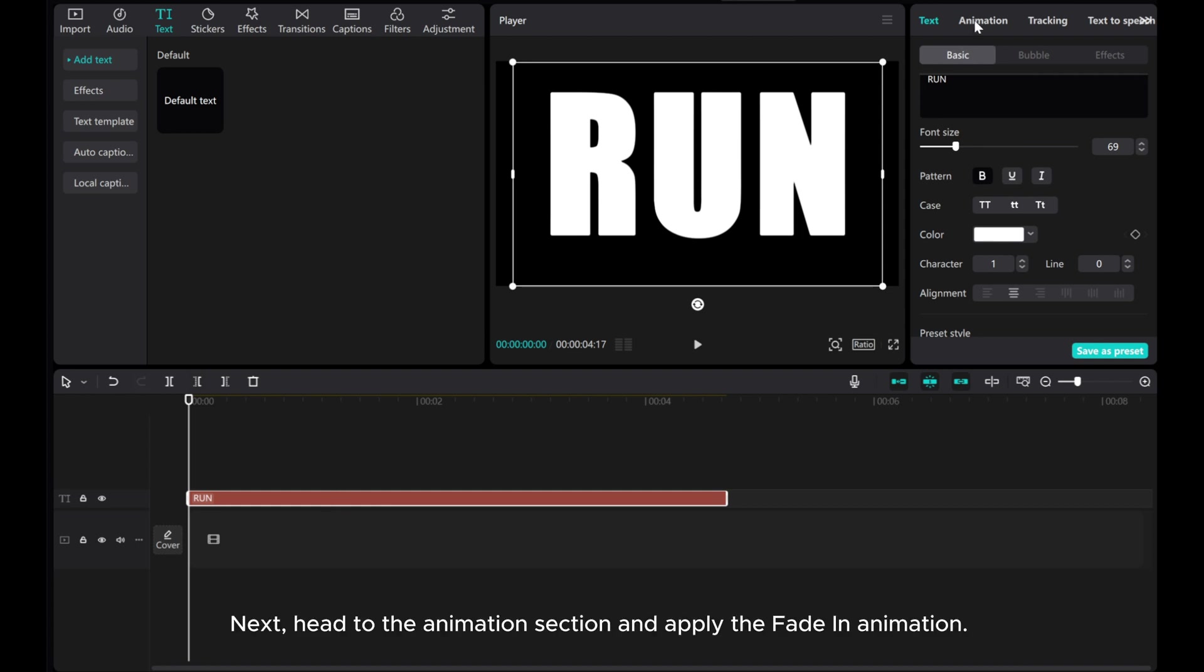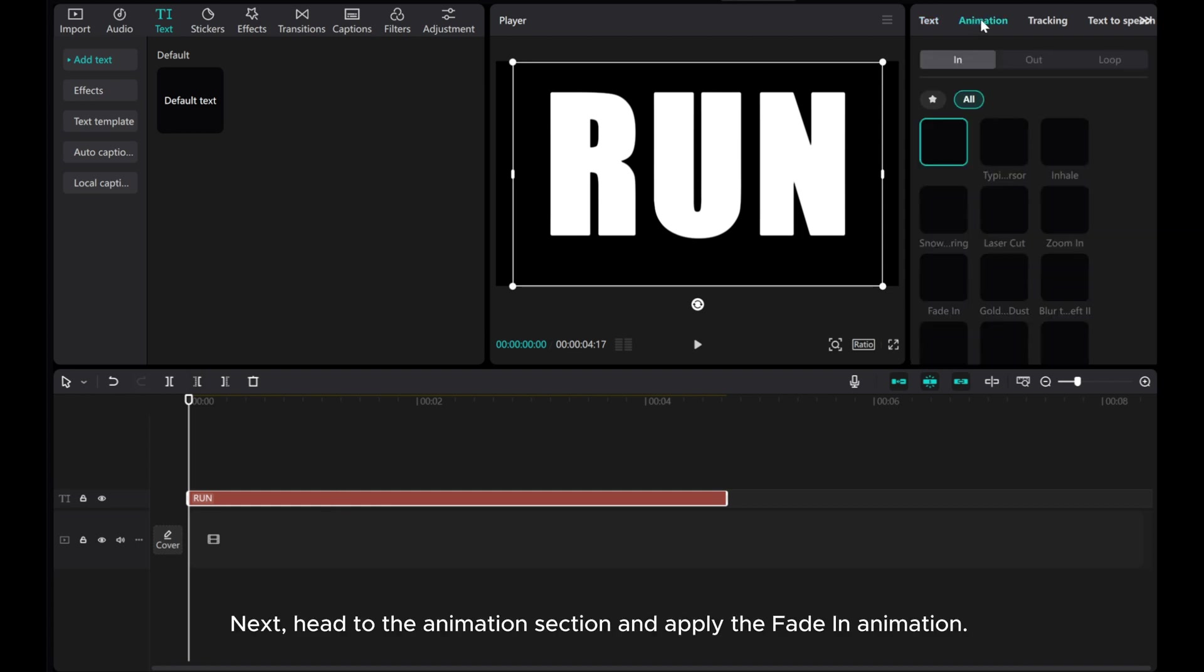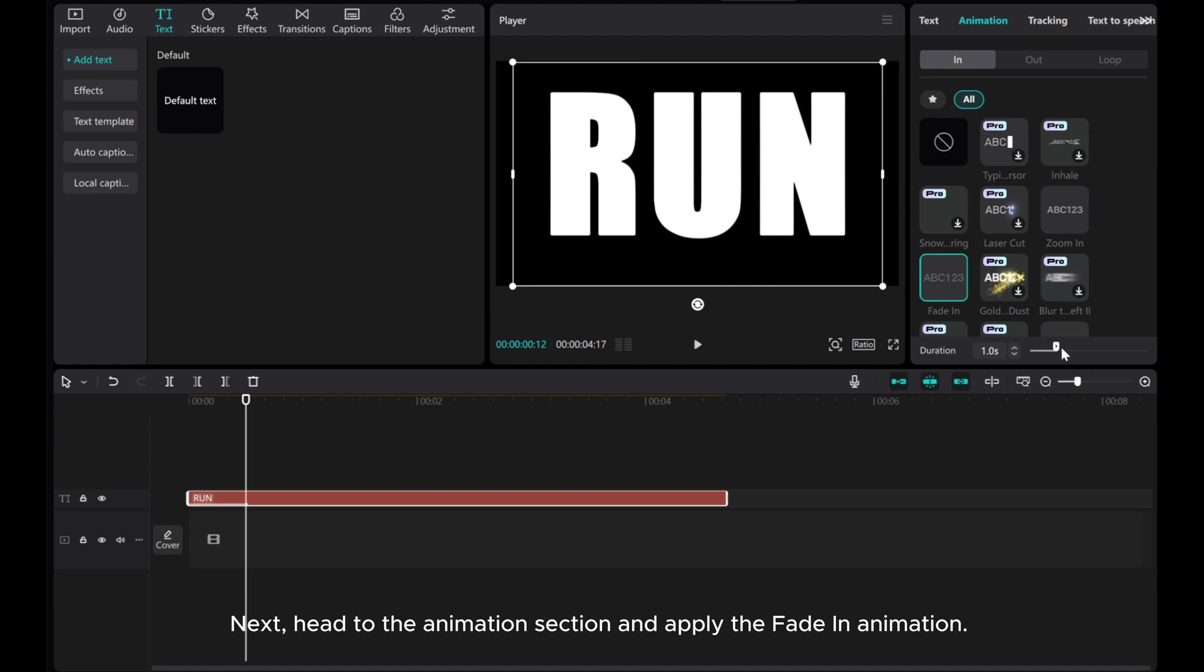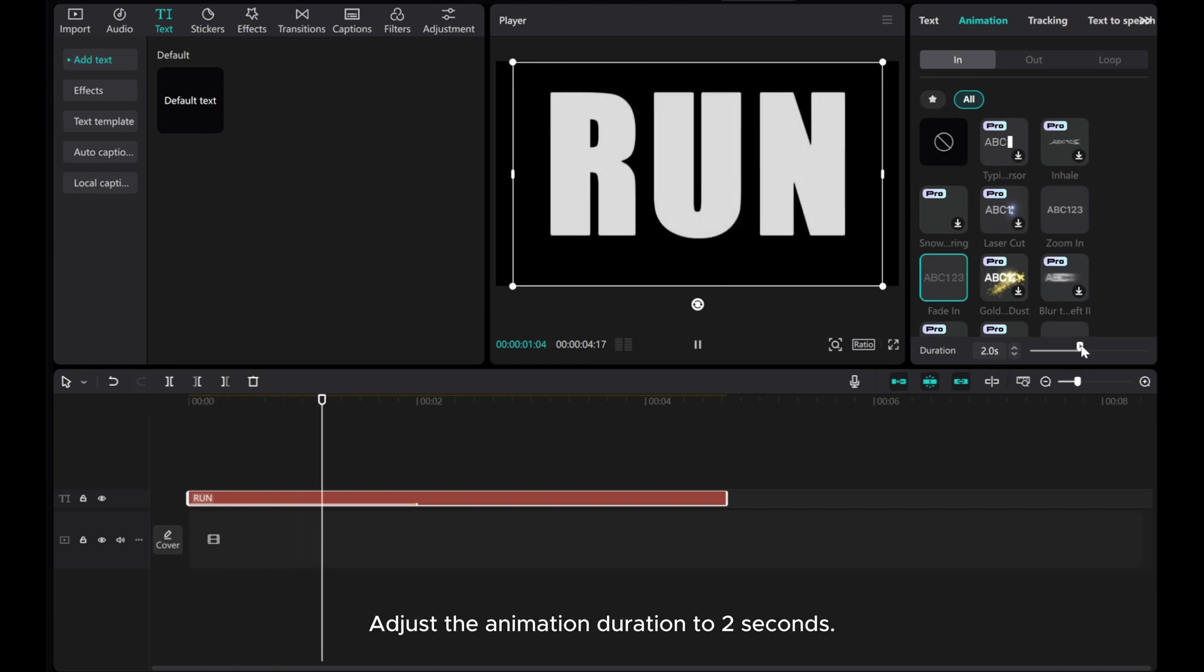Next, head to the animation section and apply the fade in animation. Adjust the animation duration to 2 seconds.